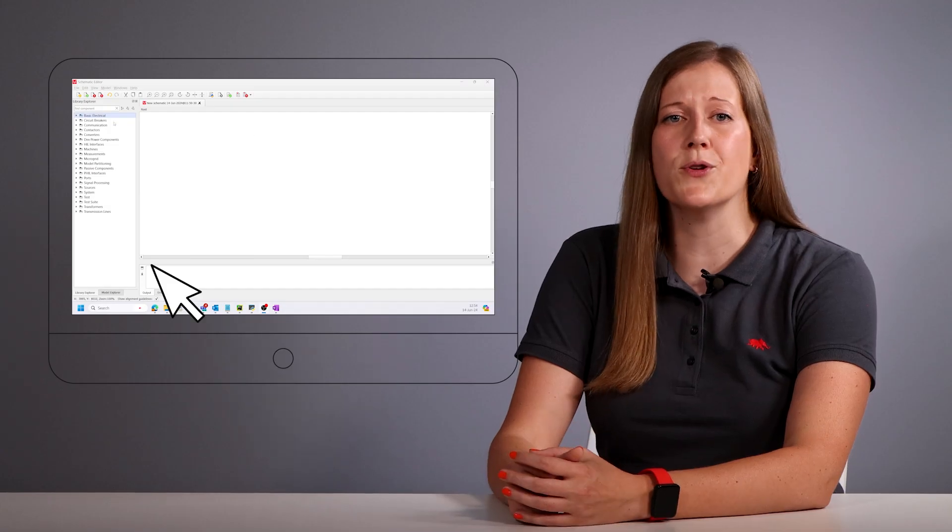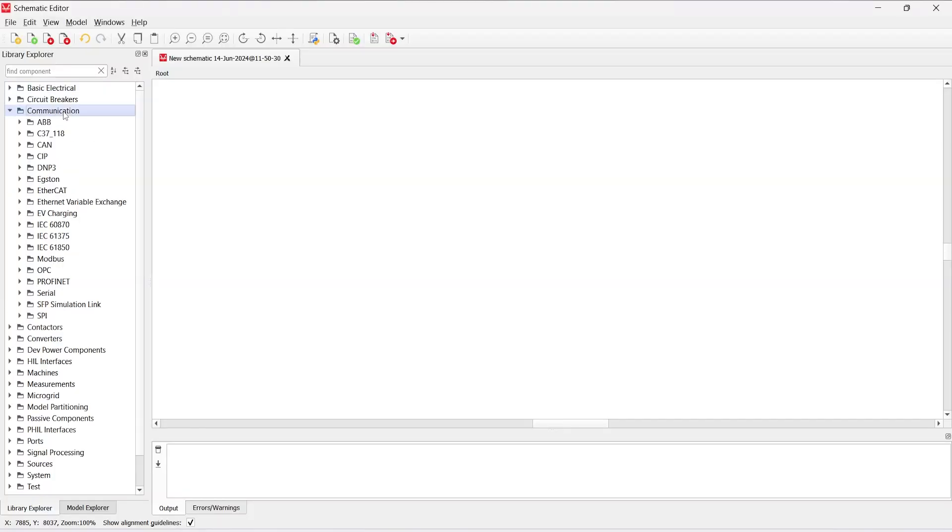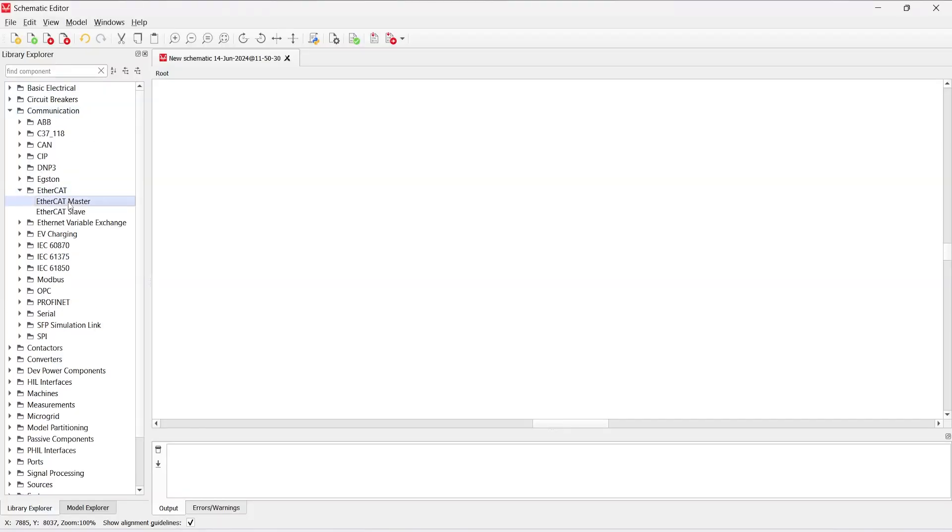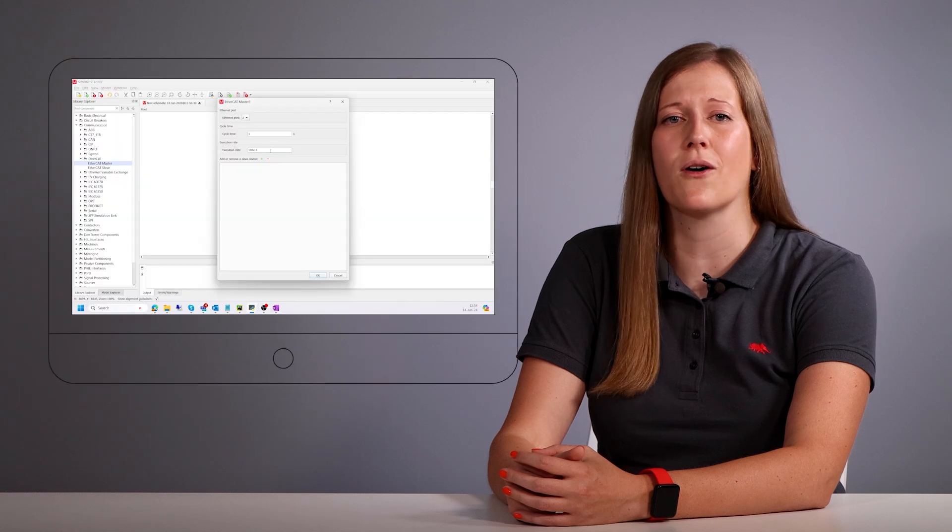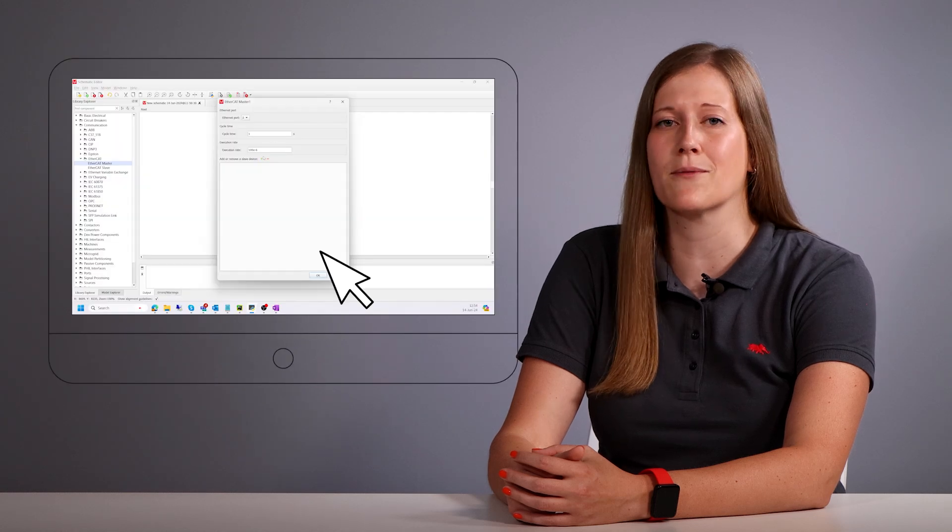To access the component, go to the Communication tab in the Library Explorer. As we can see, the flexible Ethernet port selection is available here. Below, we can define the cycle time, which is the sending period of the EtherCAT master.